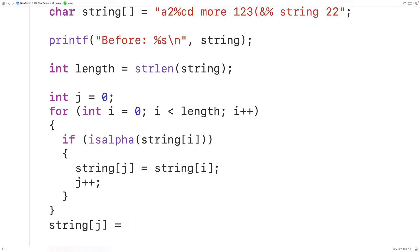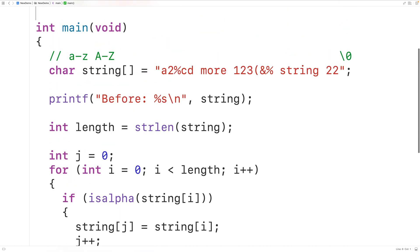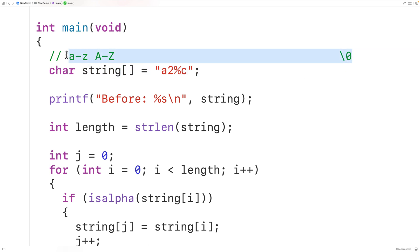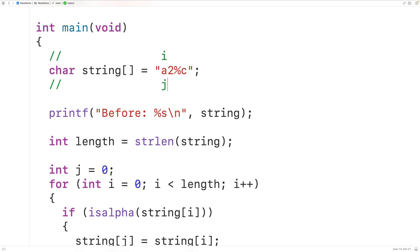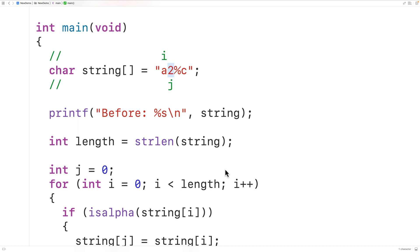Let's walk through the algorithm step by step. We'll simplify the string to just "a2%c". Both counter variables i and j start at index 0. In the first loop iteration, the character at index i is alphabetic, so we copy it to index j — nothing changes visually since i and j are the same. j is then incremented by 1 because the character is alphabetic.